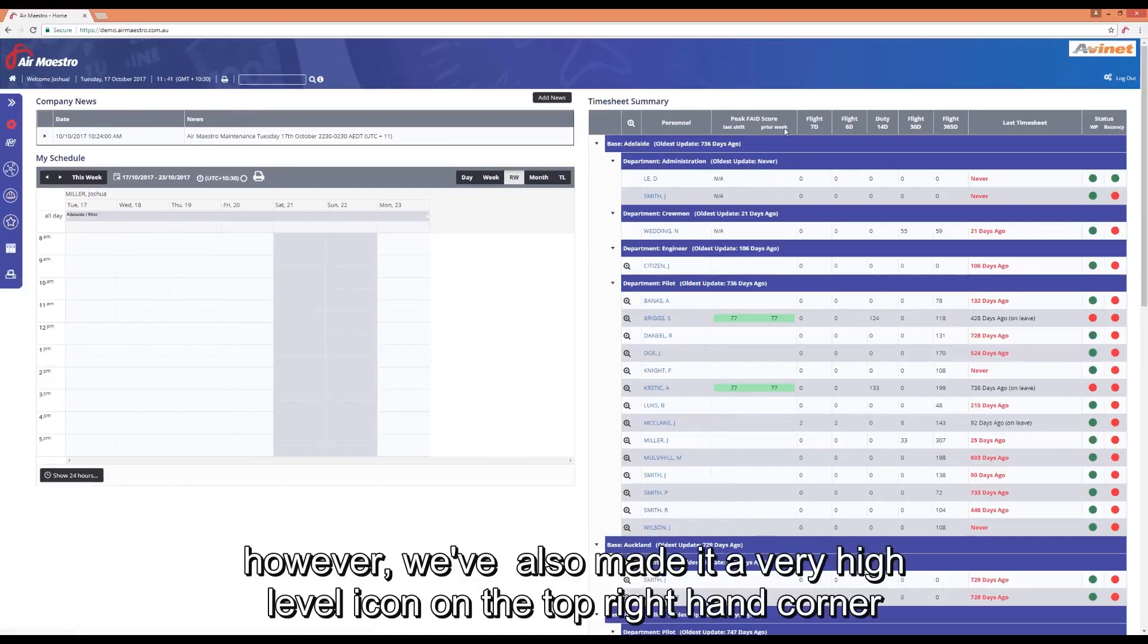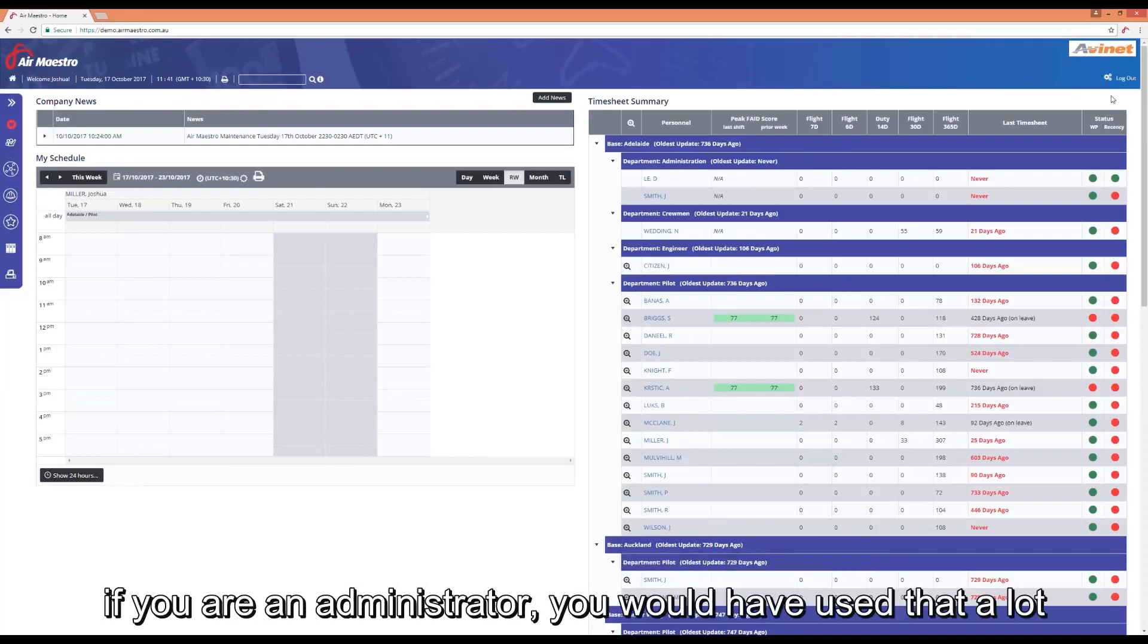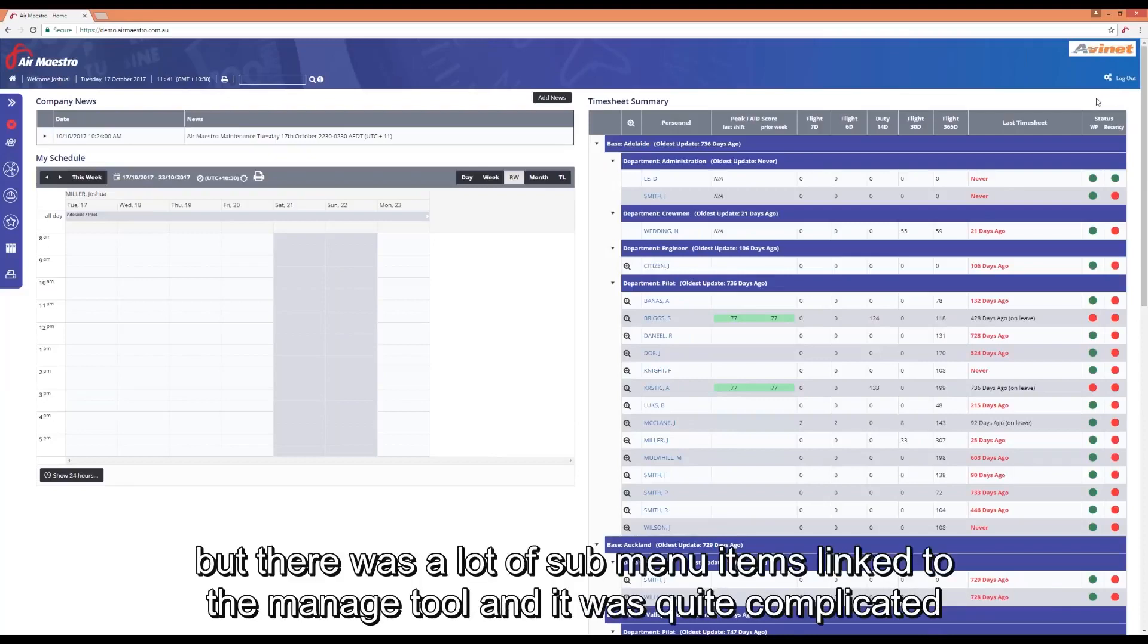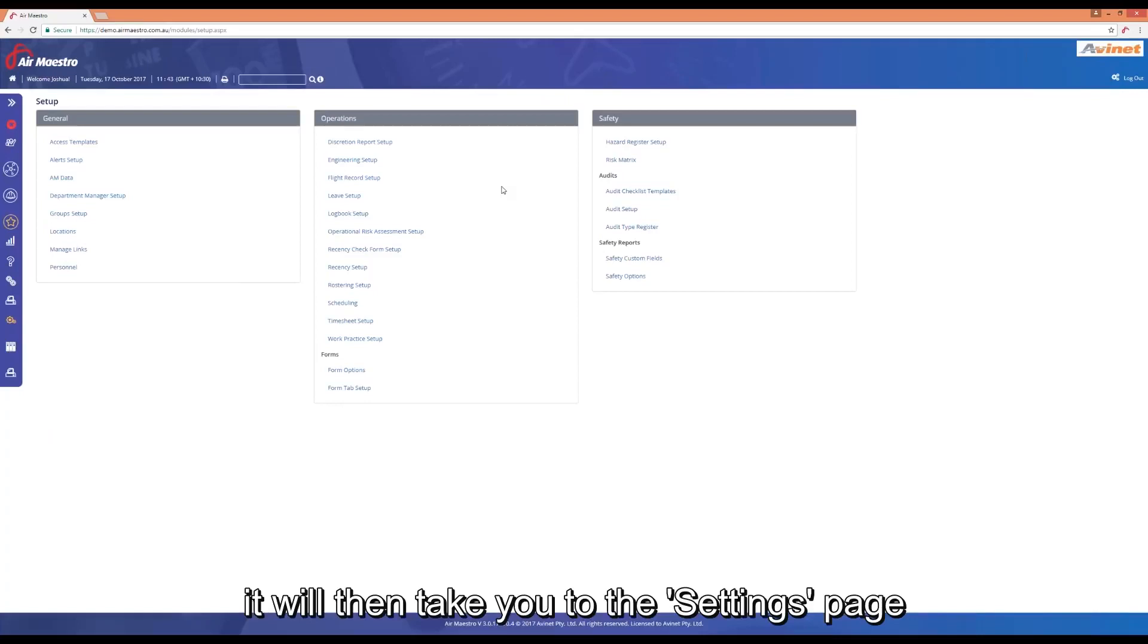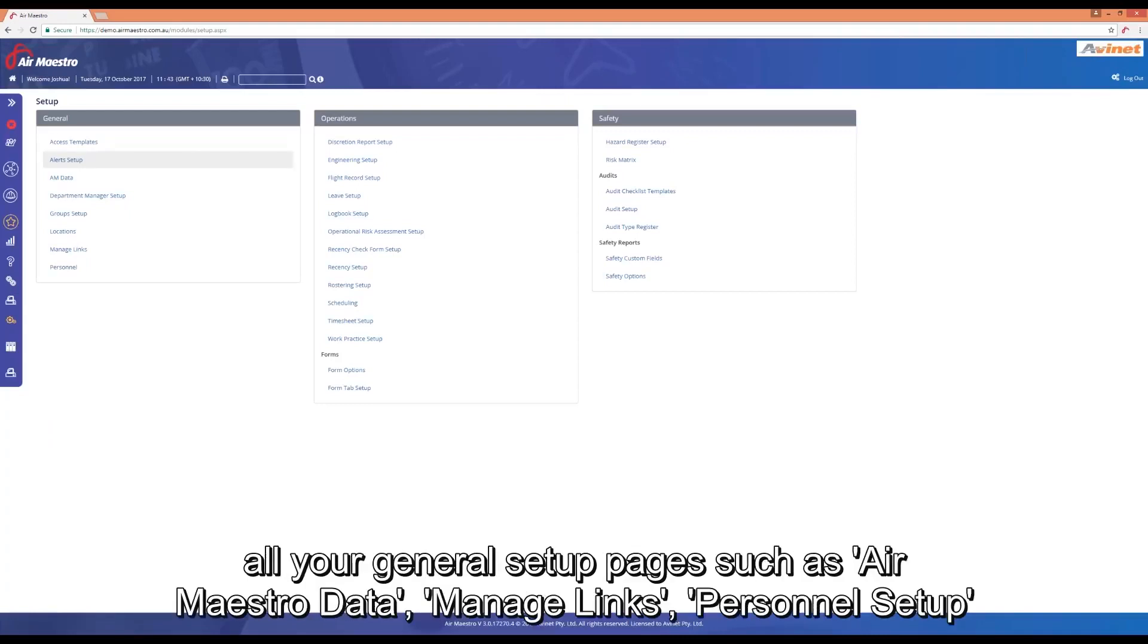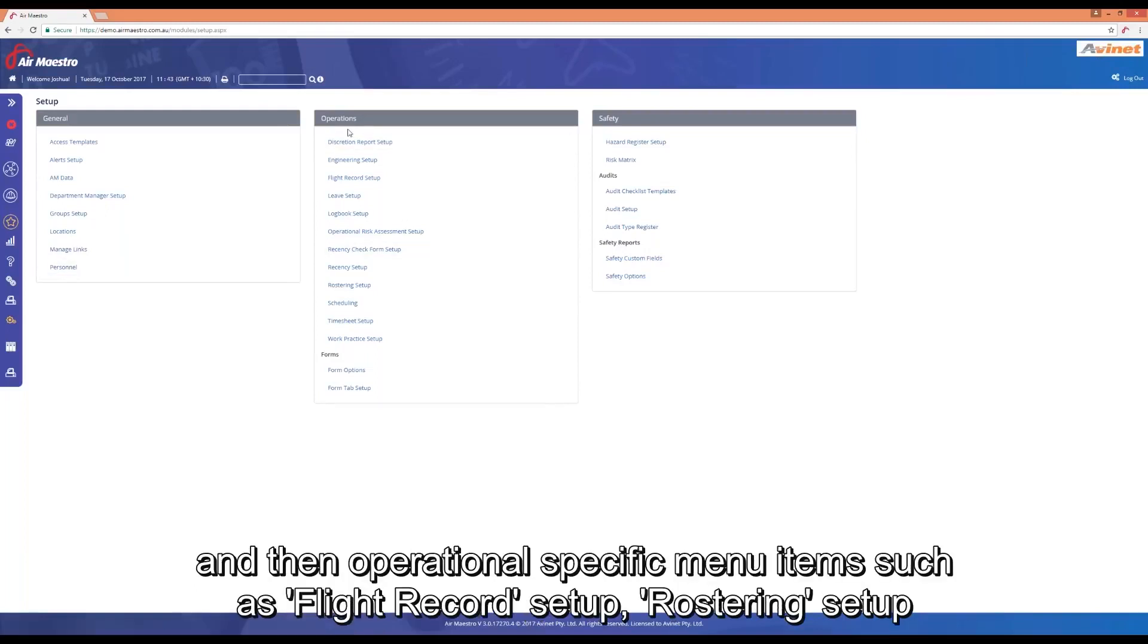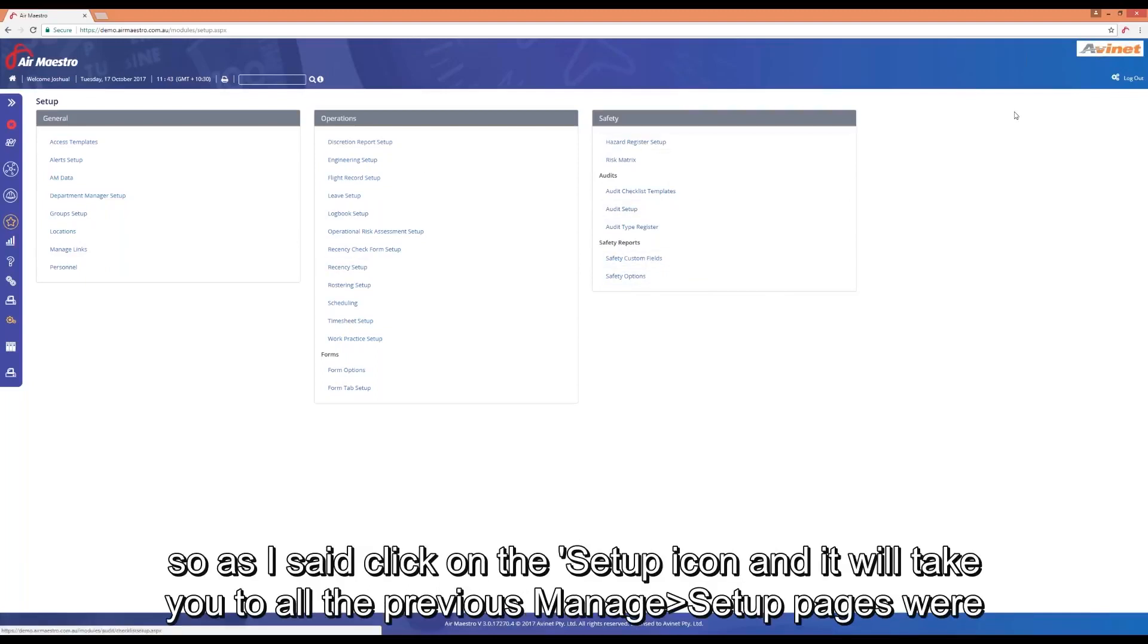However, we've made it a very high level icon in the top right hand corner. Previously everyone was used to the manage tool in the top right hand corner. If you're an administrator, you would have used that quite a lot. But there was a lot of sub menu items to the manage tool and it was quite complicated. Now if you just click on the setup icon in the top right hand corner, it will take you to the settings page. Now all the setup pages are within the one page for quick and easy access. All the general setup pages such as air micro data, manage links, personnel setup and then operational specific menu items such as flight records setup, rostering setup and then your safety specific setup pages such as safety custom fields and audit setup.